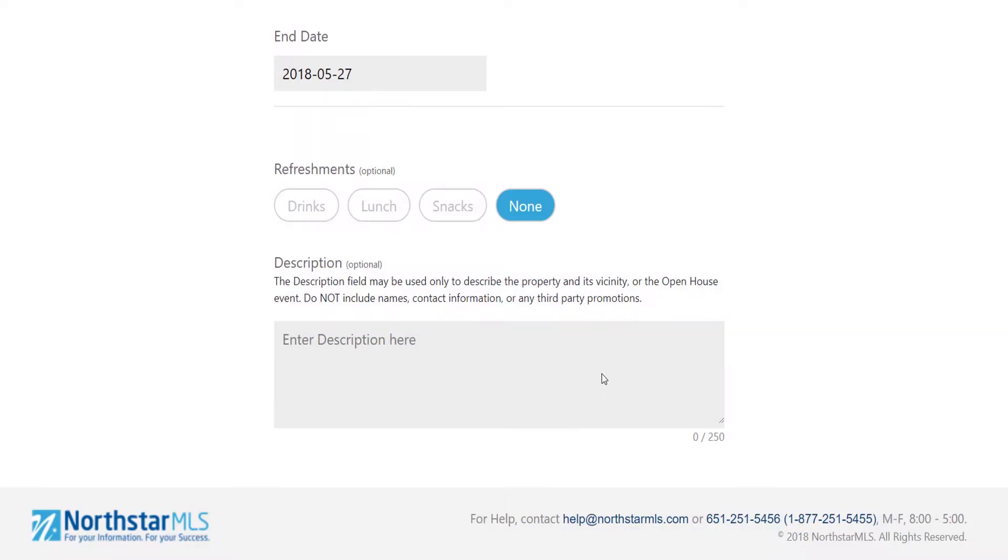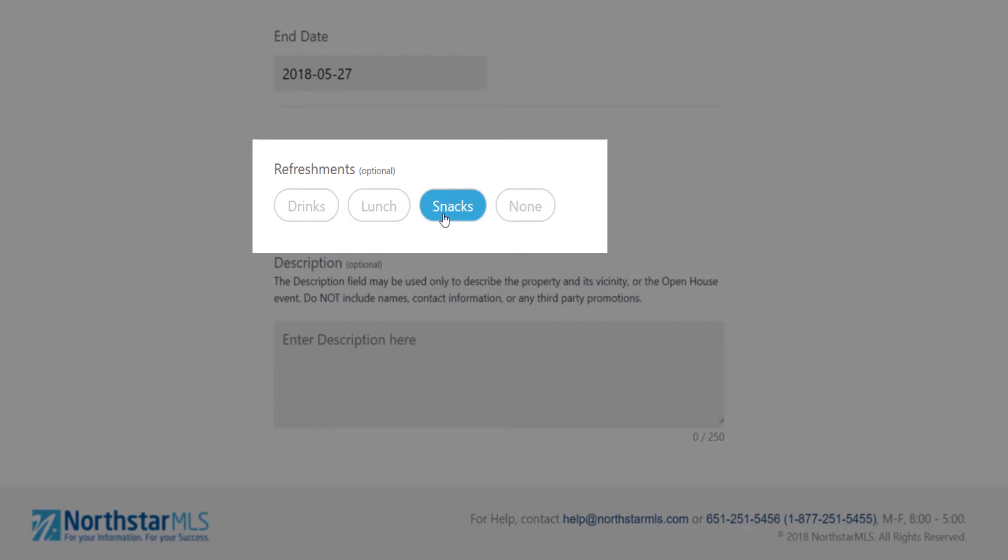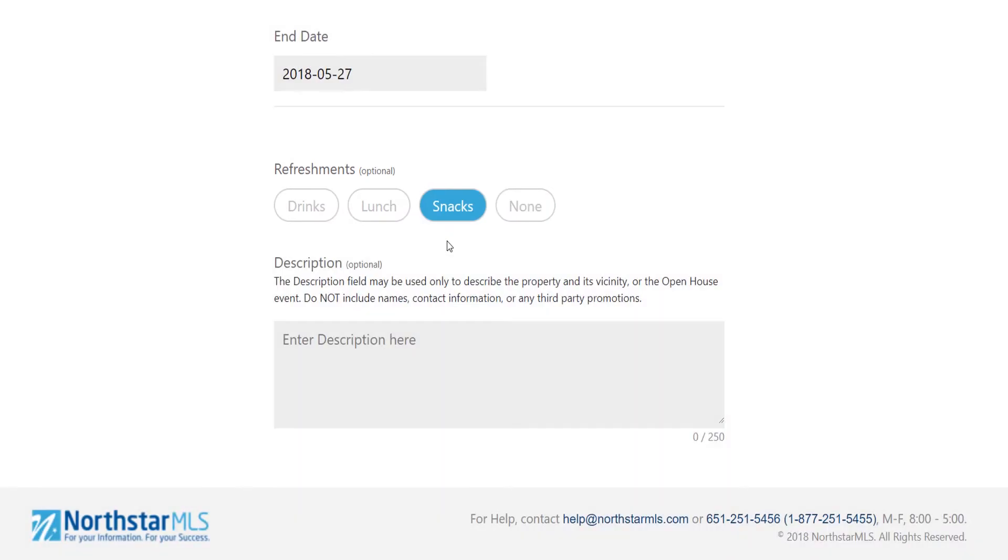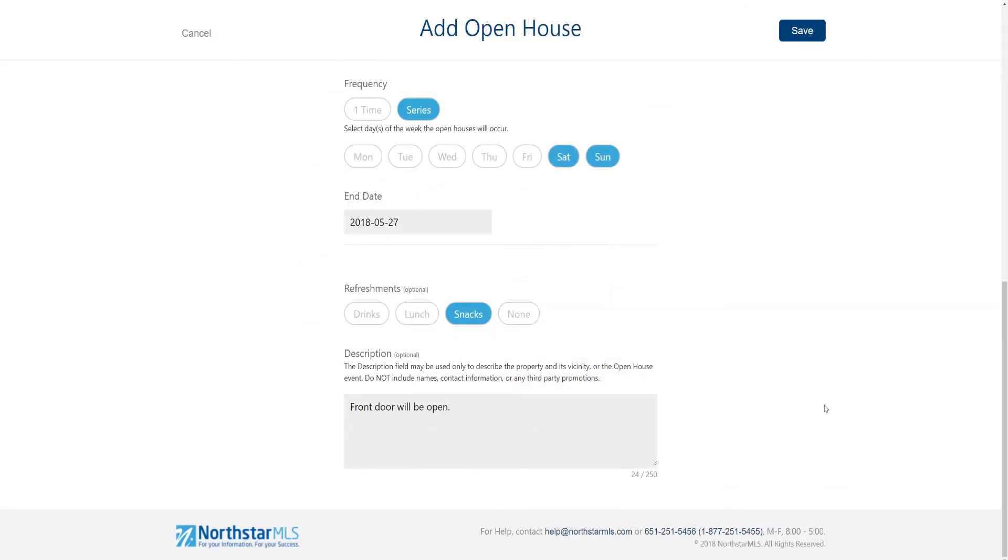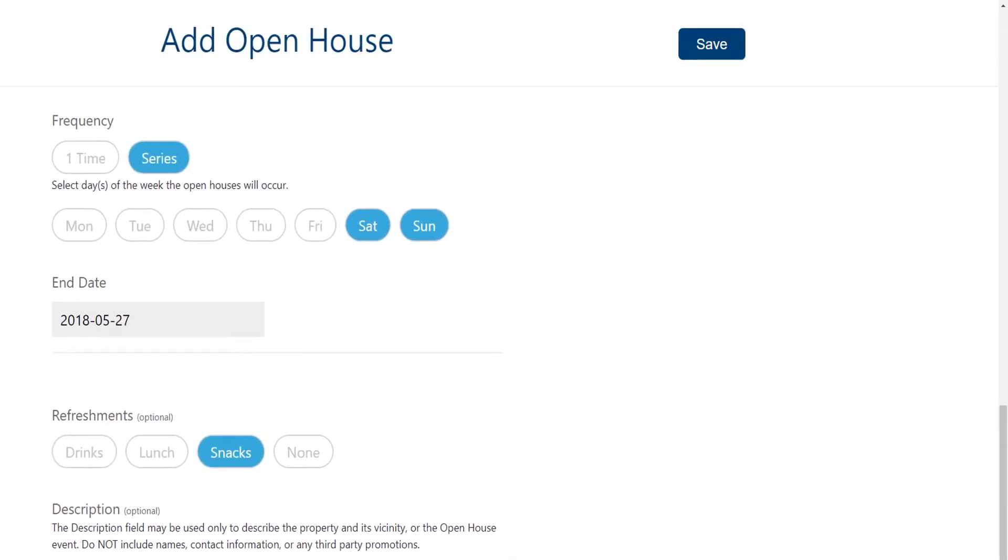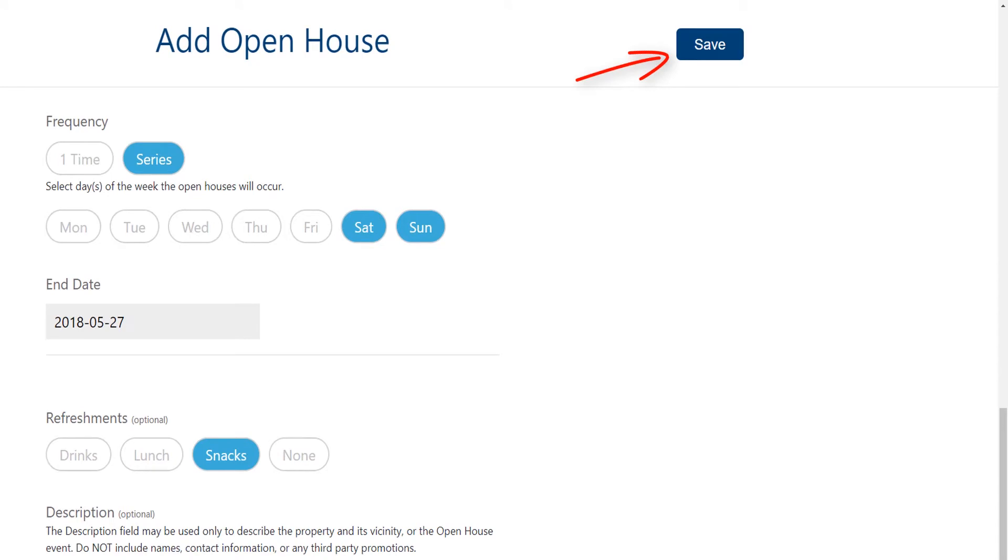And then finally I can select if I'm serving any refreshments and also enter a description if I choose. My open house fields are all completed and I'm ready to save it. I will always find the save button up here in the upper right of the screen.